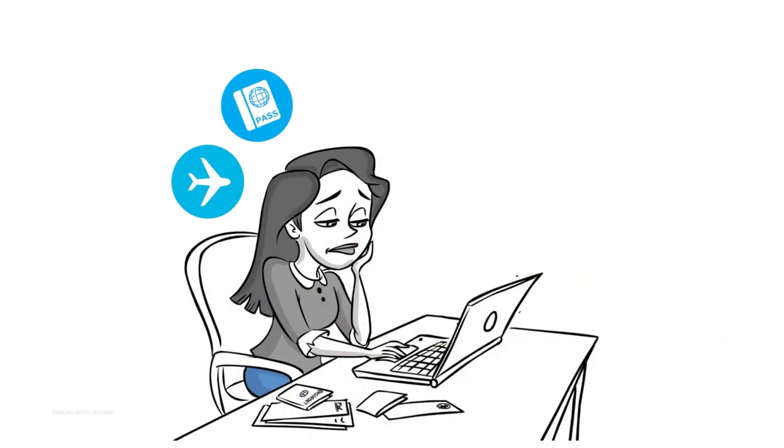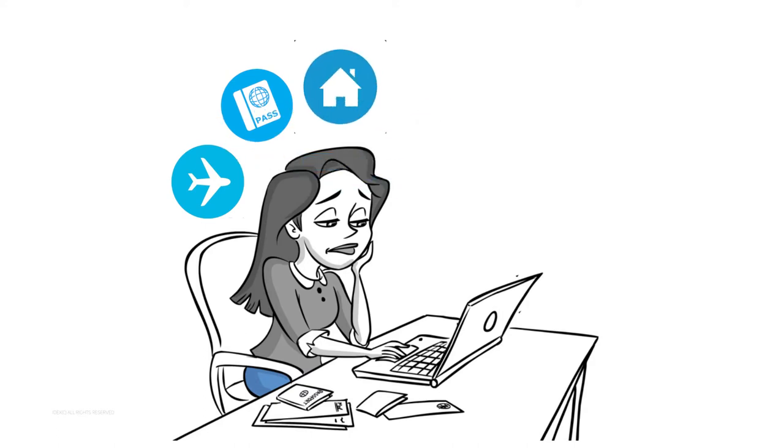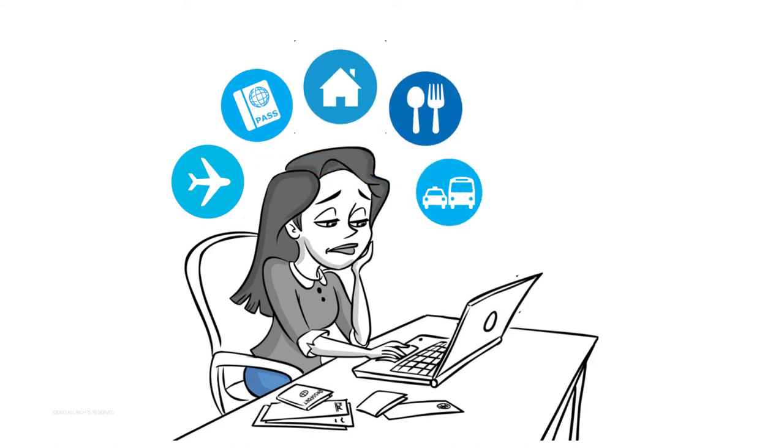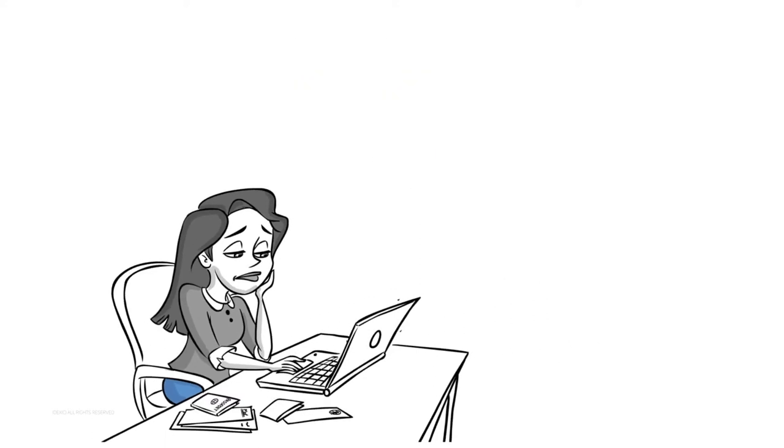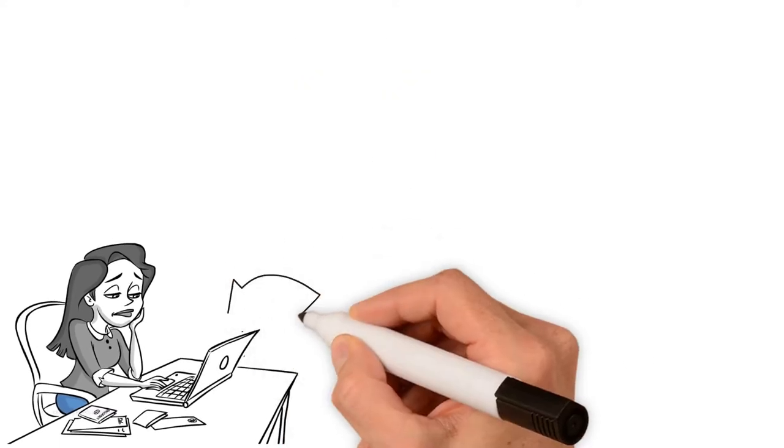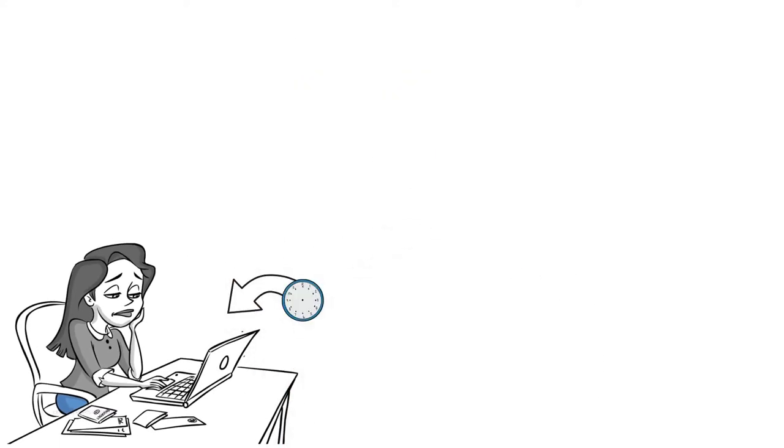But most people want to spend less time making all these arrangements in an unfamiliar country and make the most of their travel by experiencing the best that the country has to offer and have well-organized programs with the right kind of volunteering activities.